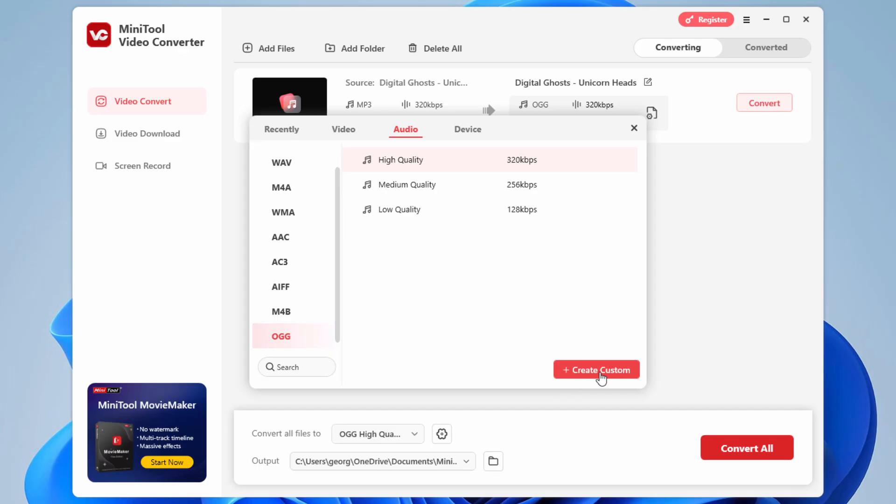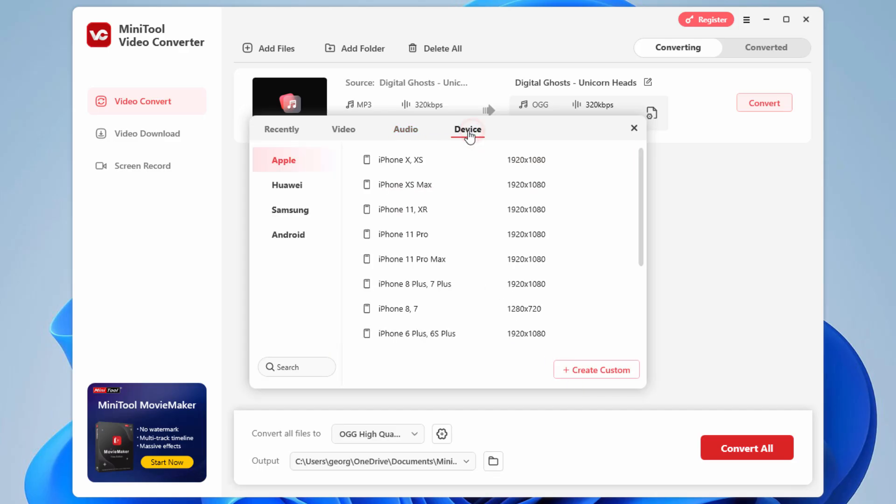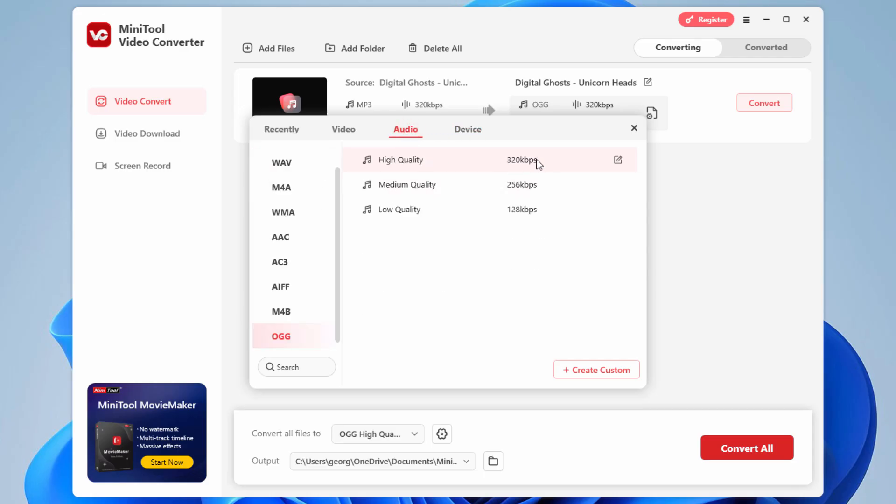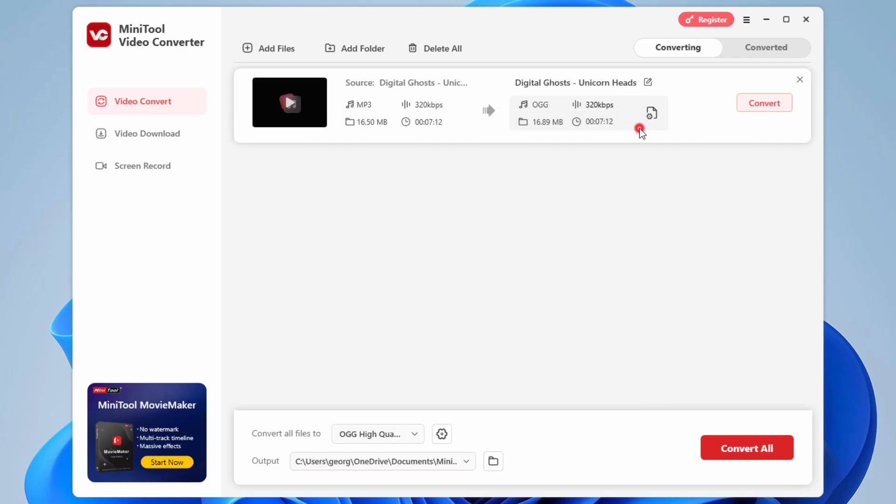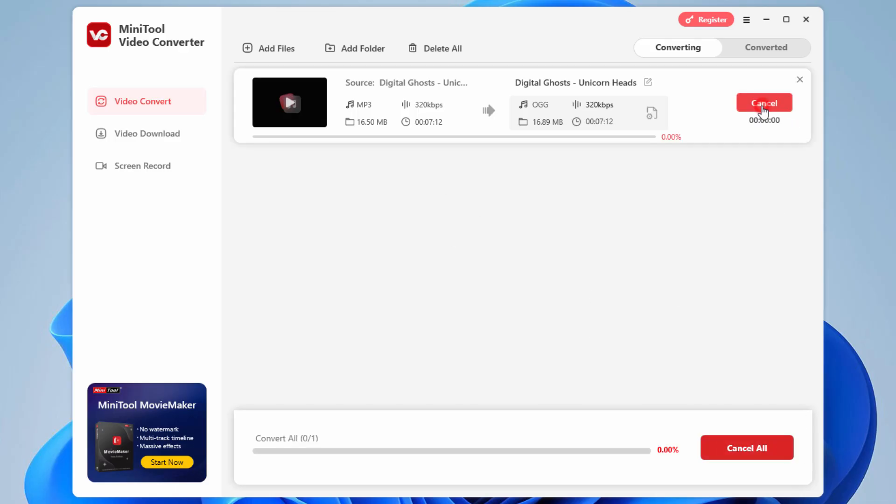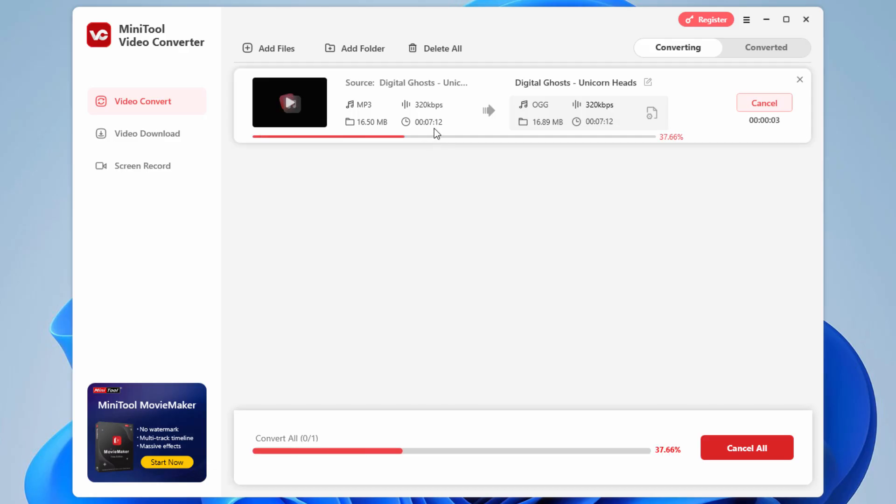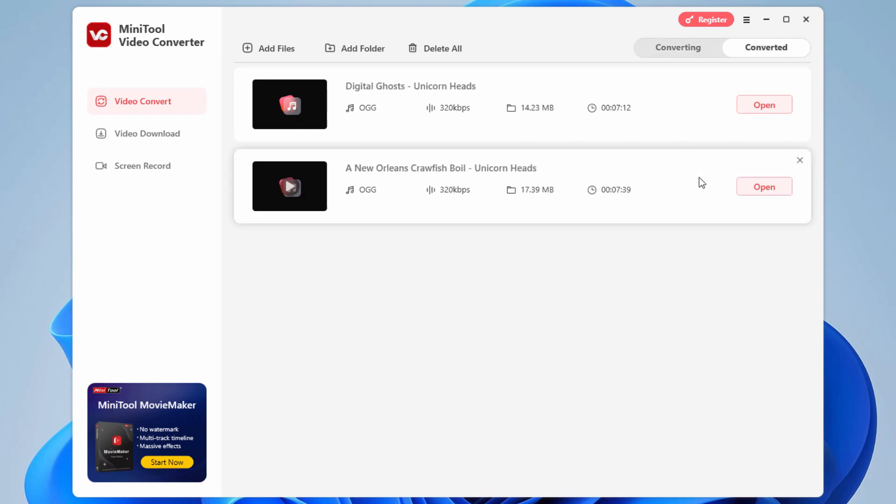You also can make a custom profile if you want to. Or I could convert to one of these different devices in here. But I'll leave it at this audio setting for the OGG. You can choose where to output your file to. Right now I'm leaving it in the default output folder. Convert all, of course, means that we can convert a batch of files. That can save you a lot of time. Just click on the convert button. We'll see how fast it goes. This is a seven minute long track. And it's almost done. And there we go. It took just seconds to convert that seven minute long track.